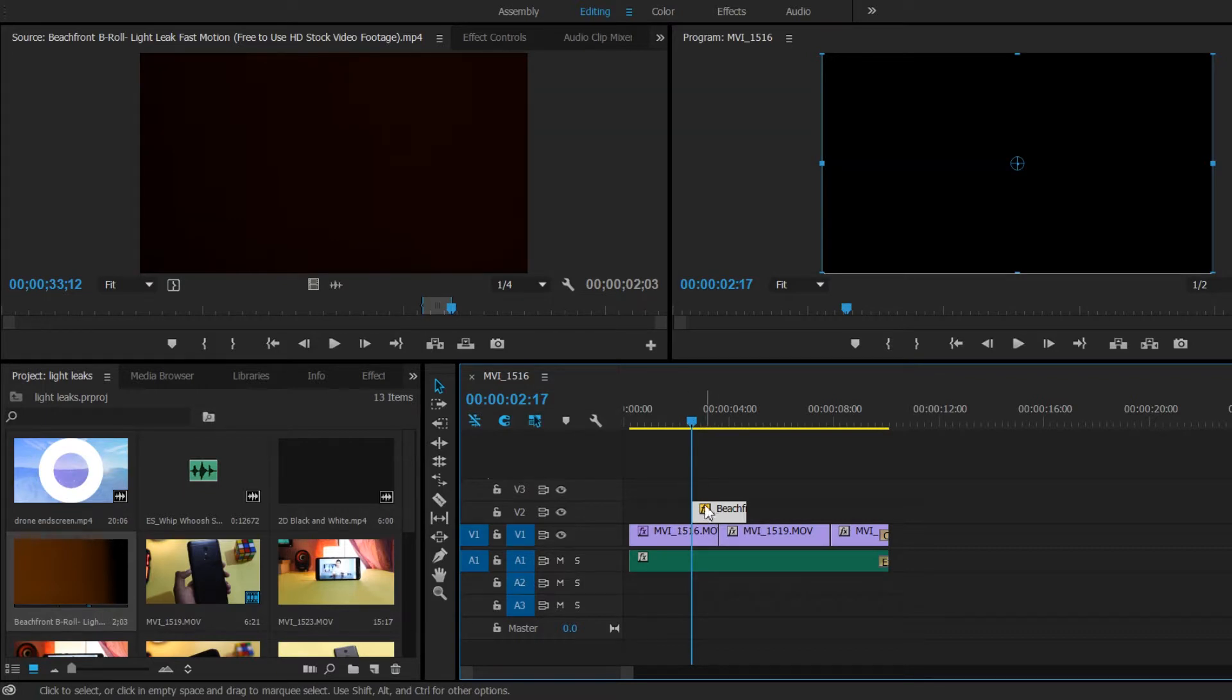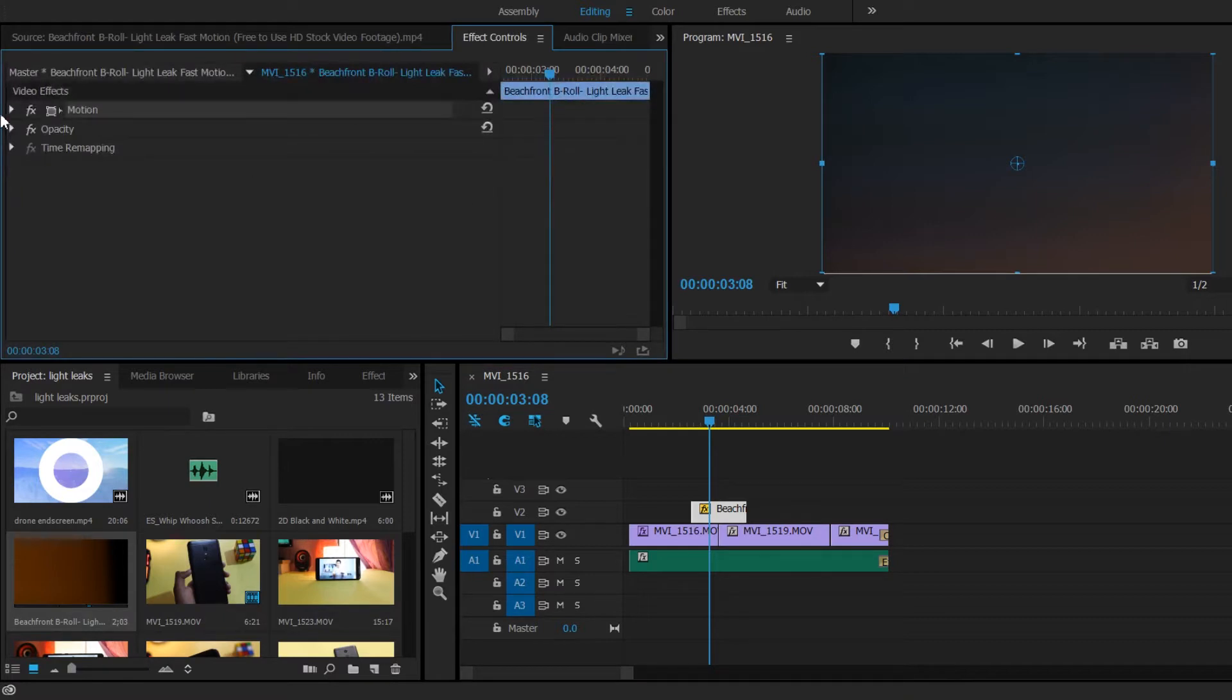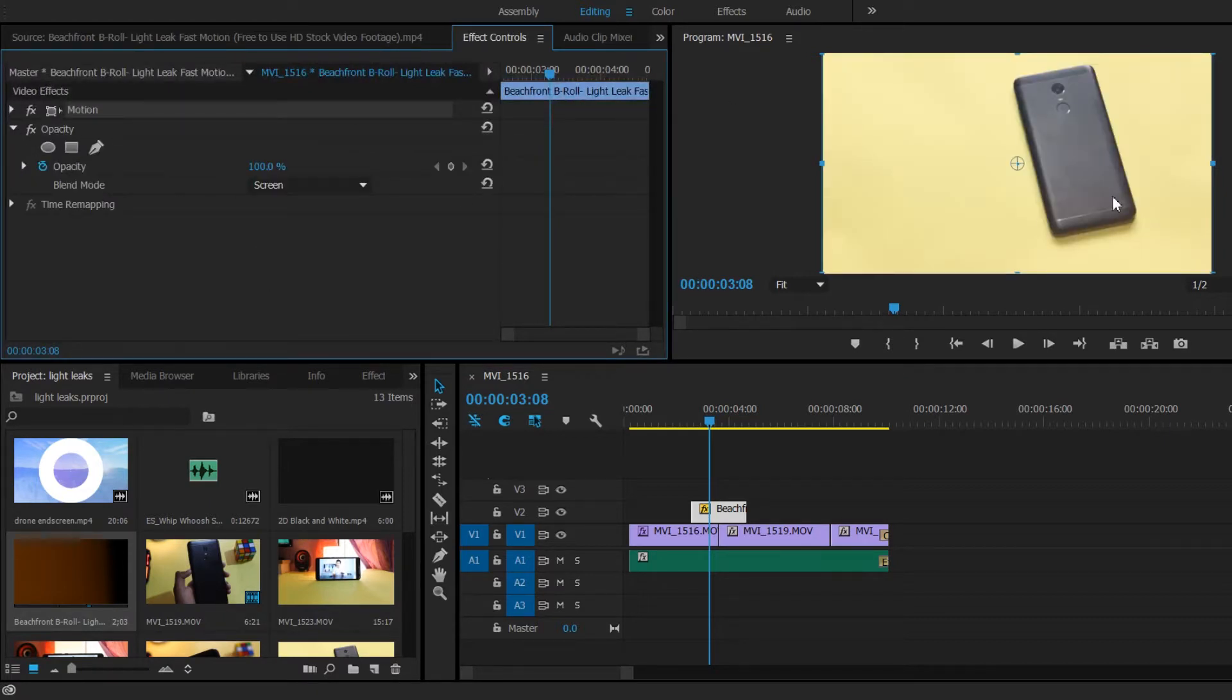That's not it. You need to blend this leak onto the video. To do that, go to the effects control of the light leak footage. Click on opacity. Under blend mode, change the normal into screen.